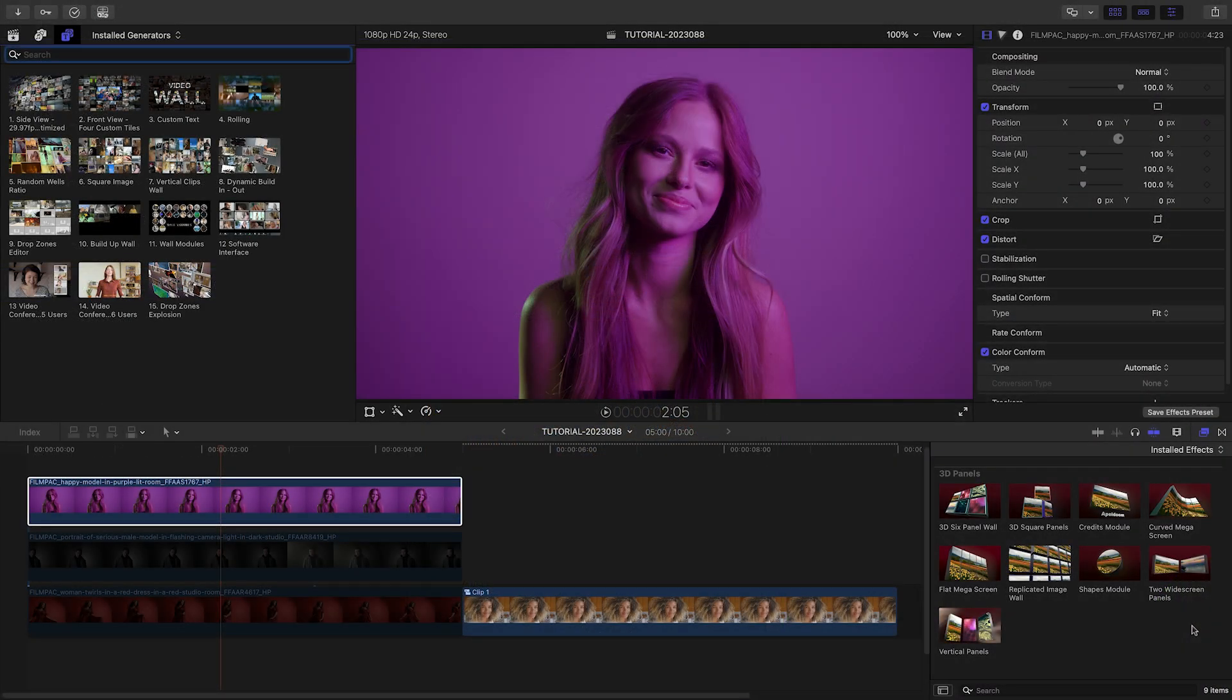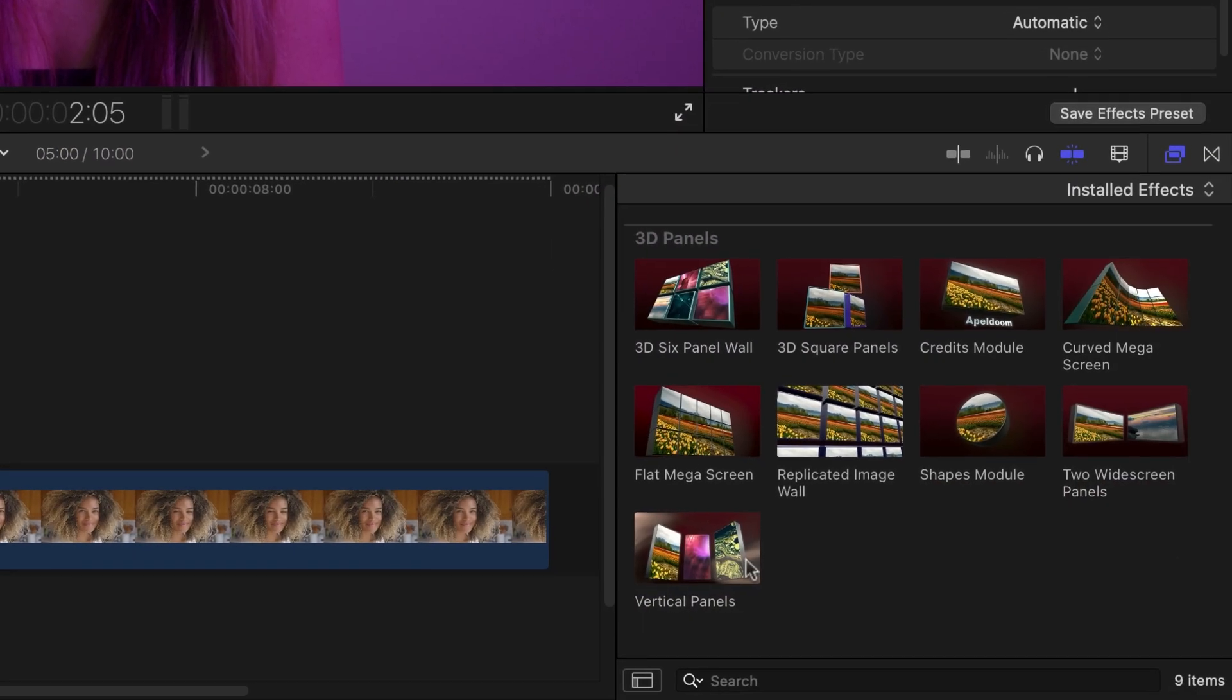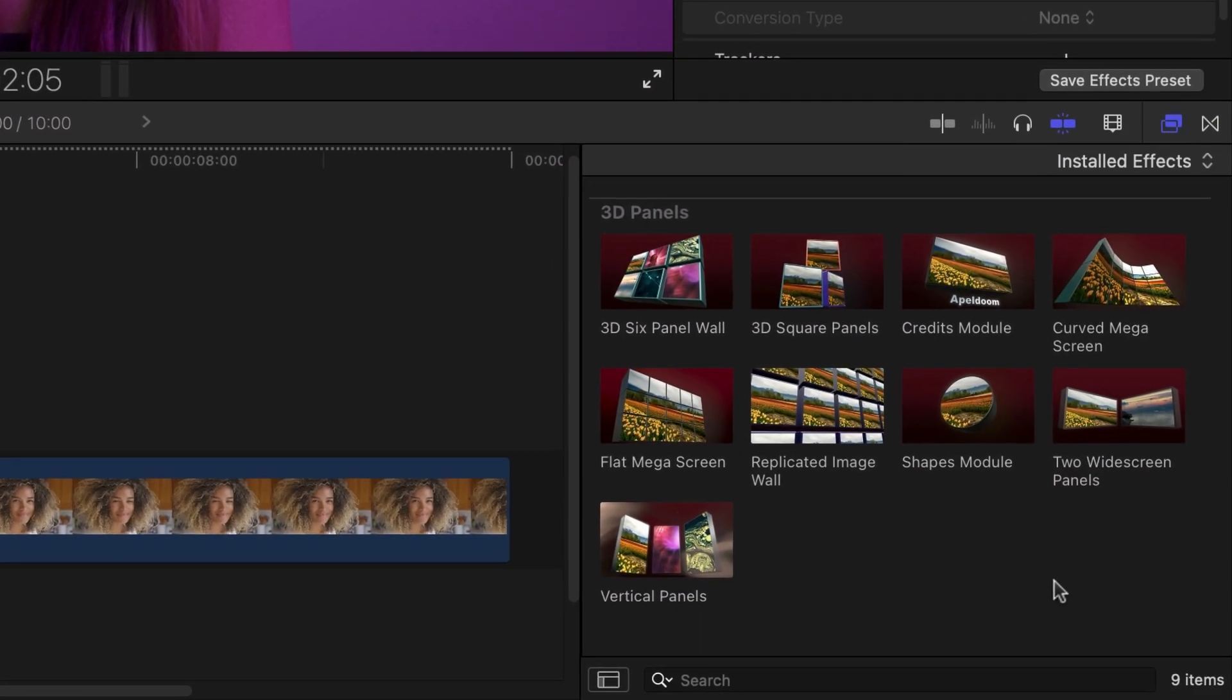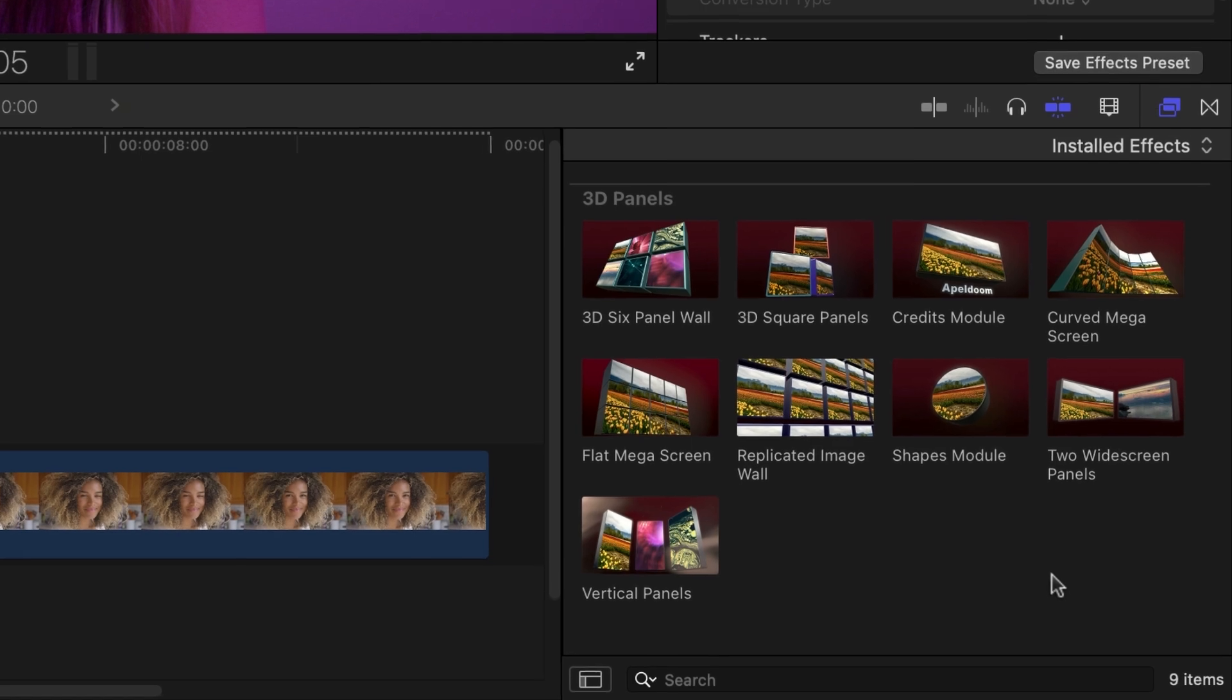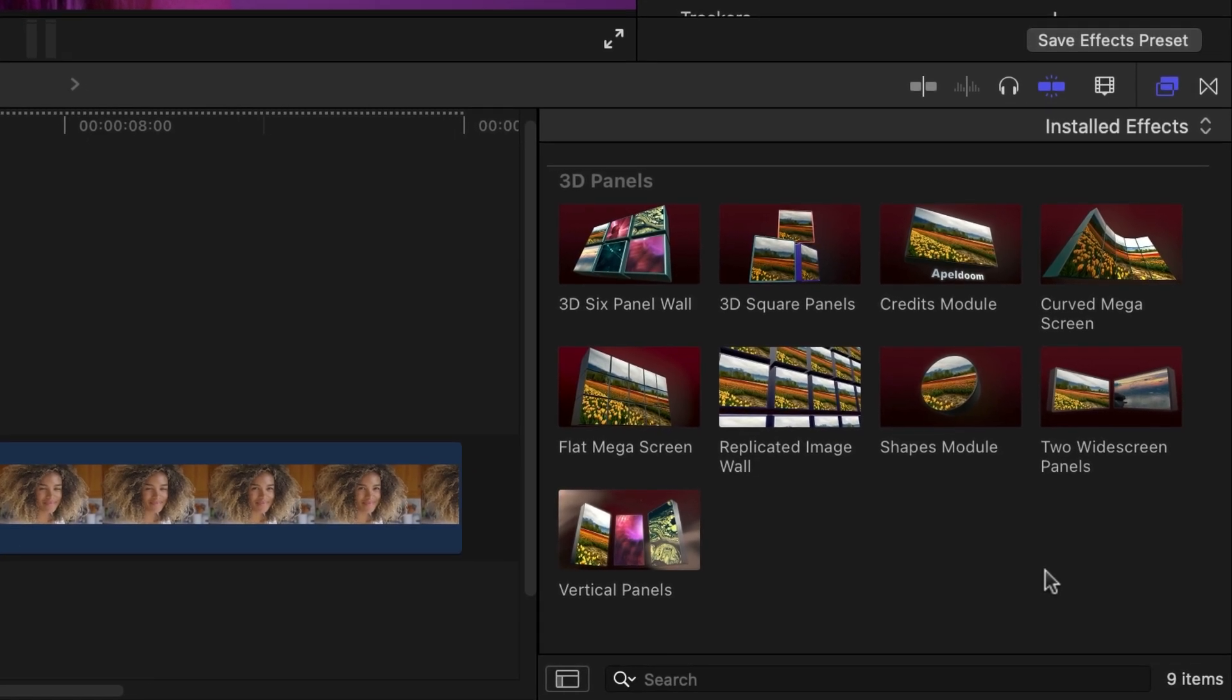Version 3 is a major update which adds 9 new effects to complement the existing generators. This is a free update for existing Video Walls owners.